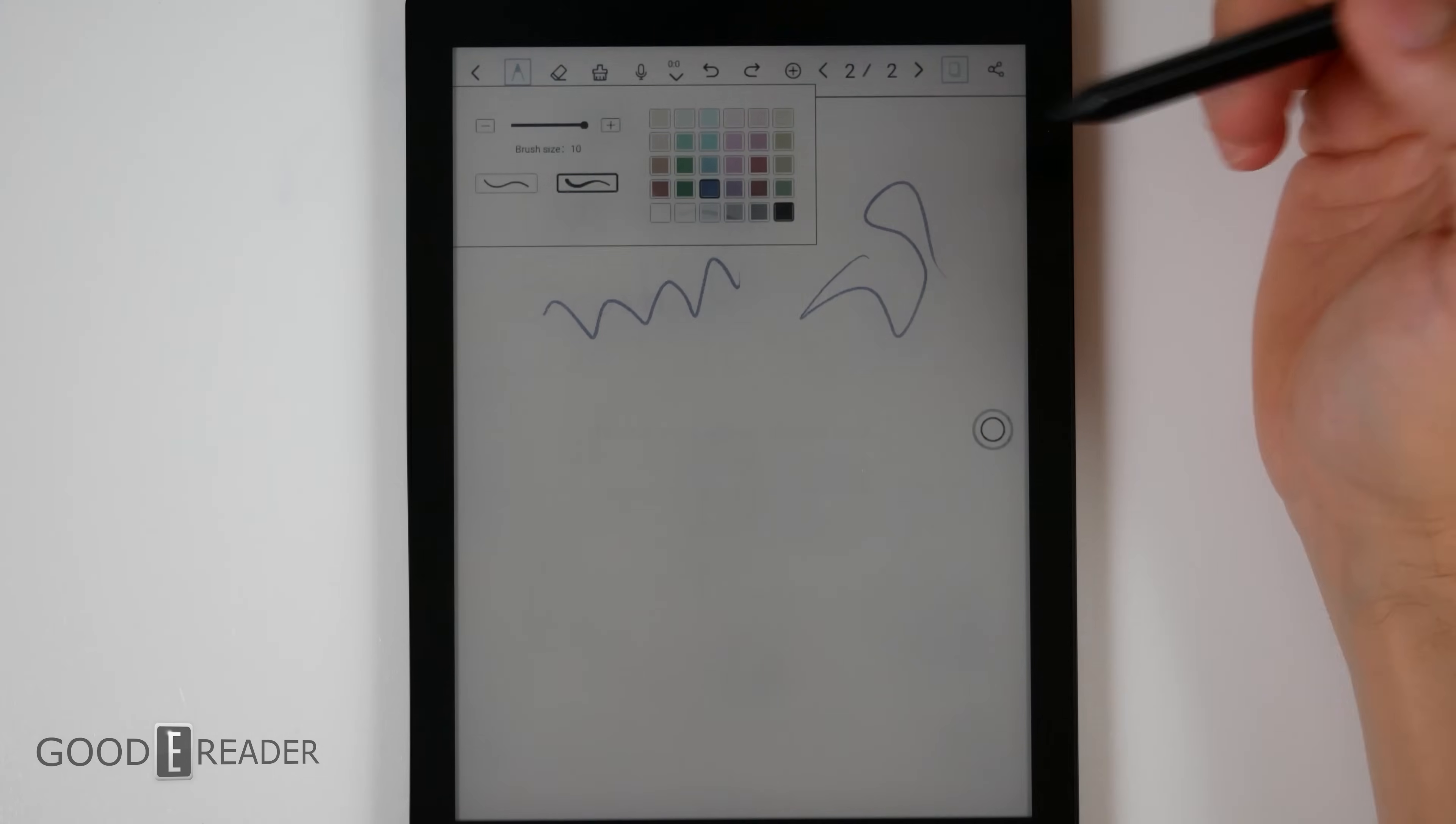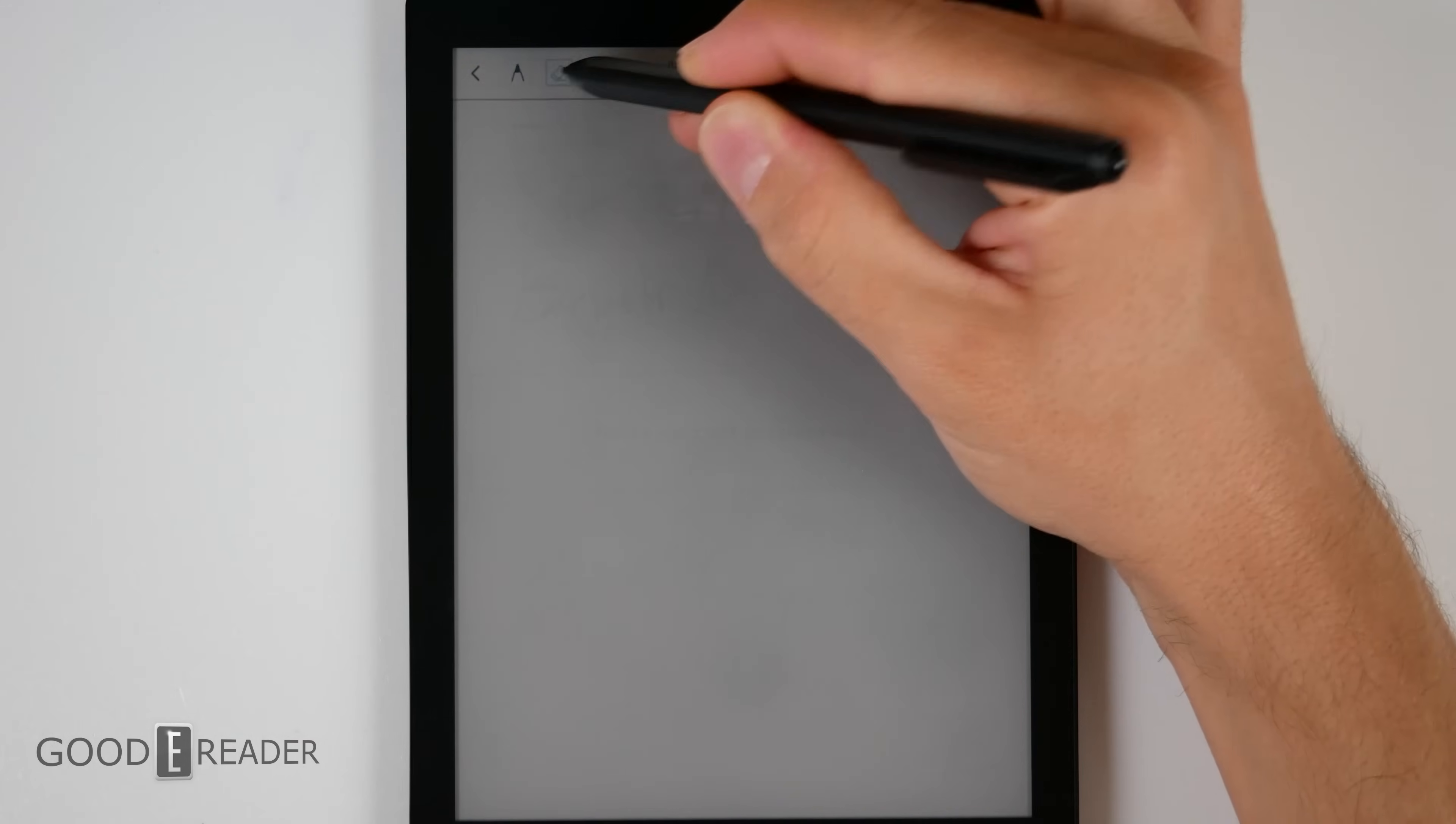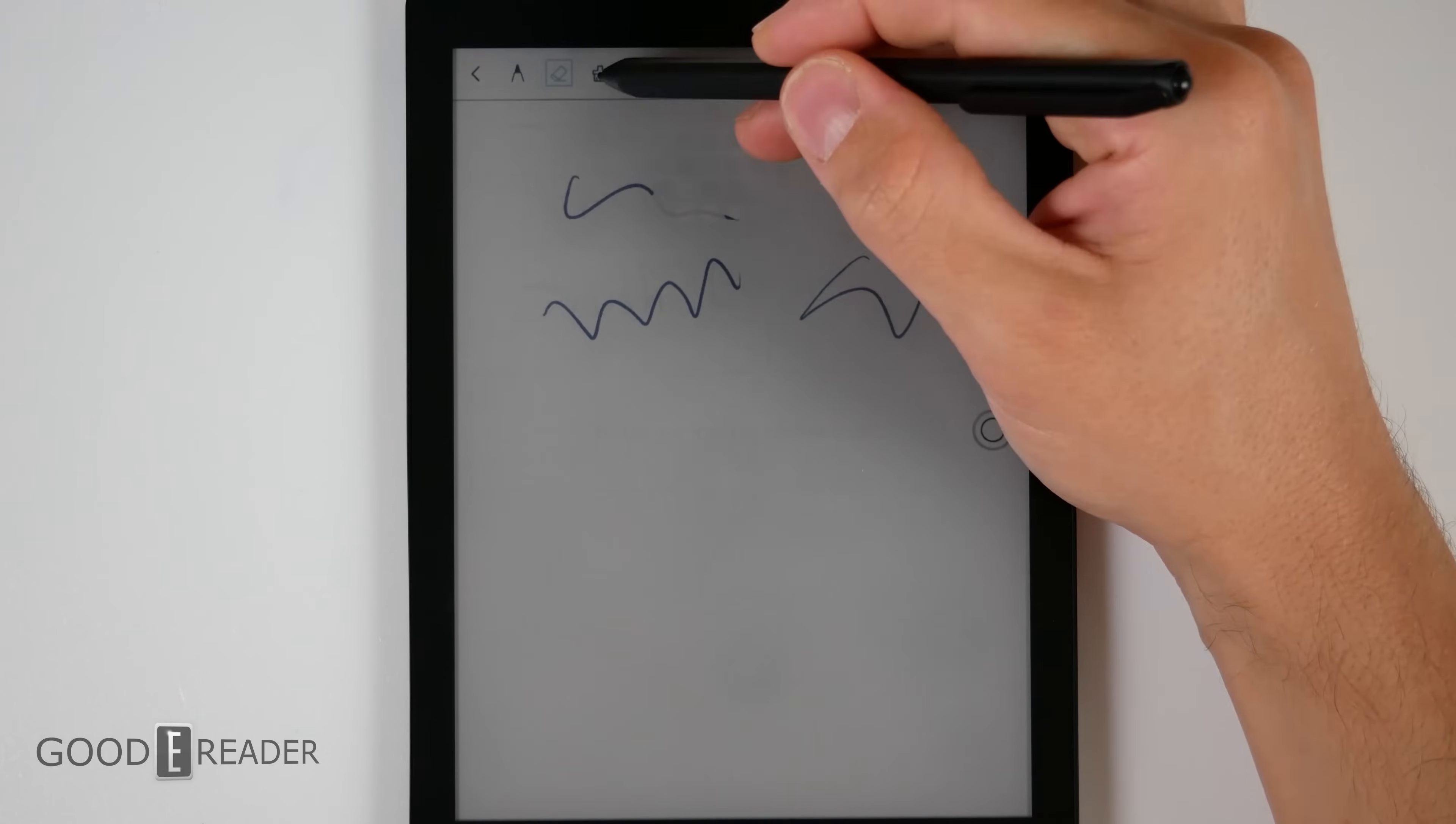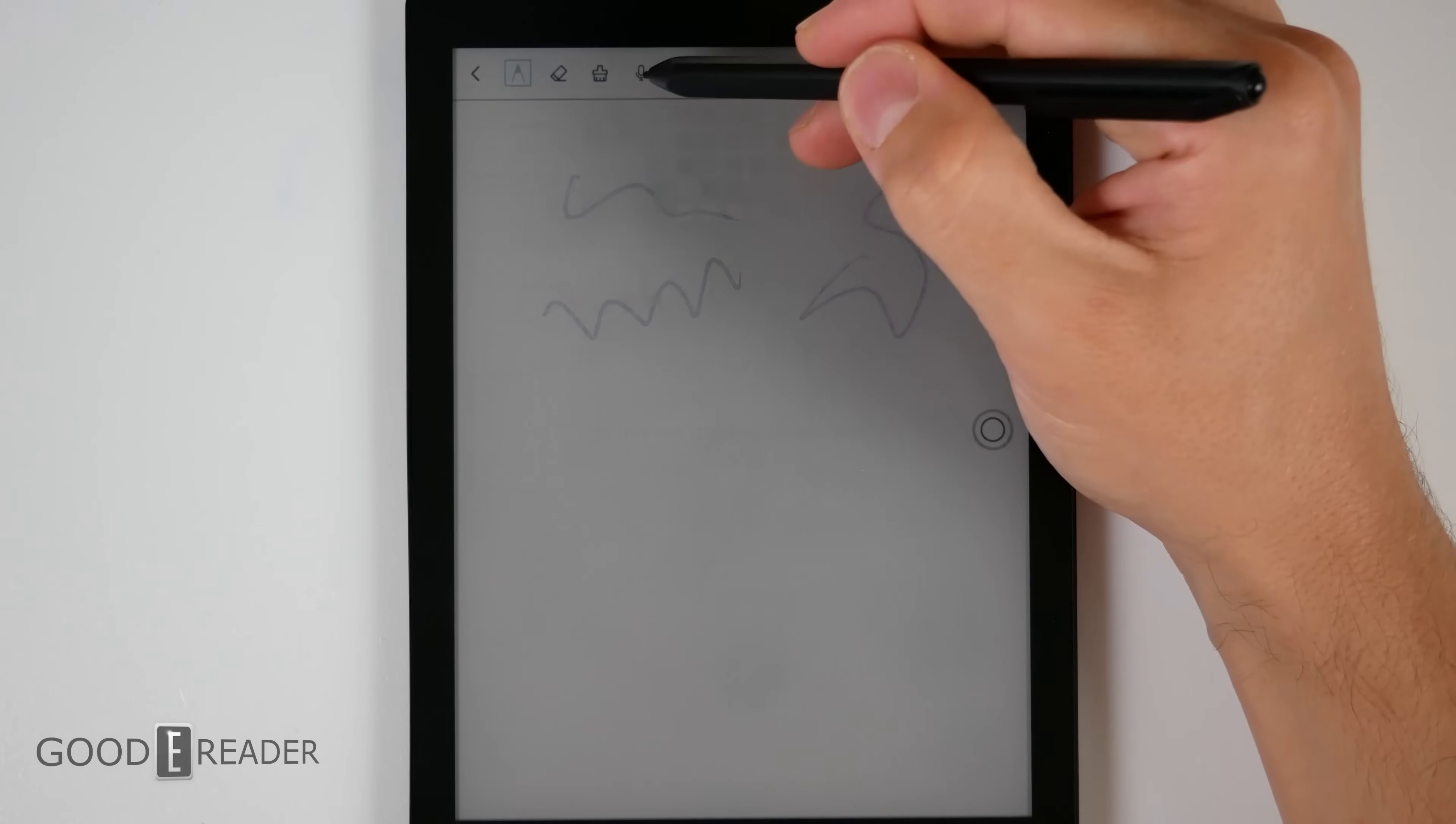You also have the back of the pen for erasing, or you can choose the eraser itself, in which case you can scrub away with the tip. You can clear the entire page like so.